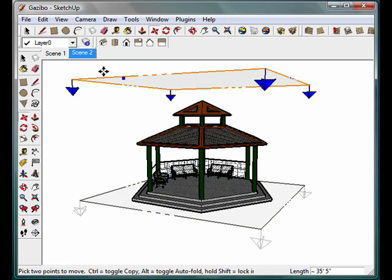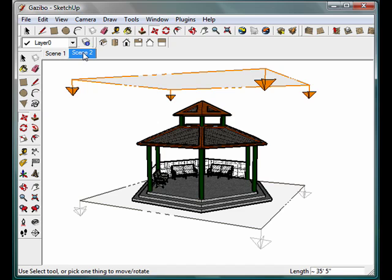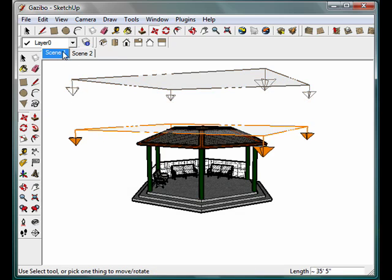Now by doing that, you'll notice the scene tabs that pop up at the top. We have Scene 1 and Scene 2. Later on in the next tutorial, we're going to have more of these and be able to link them together into a sort of video.